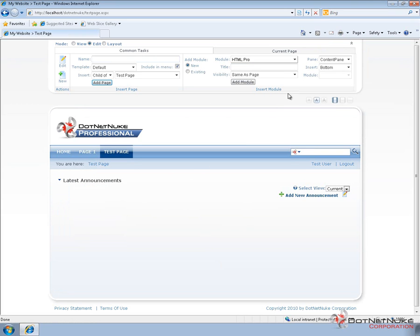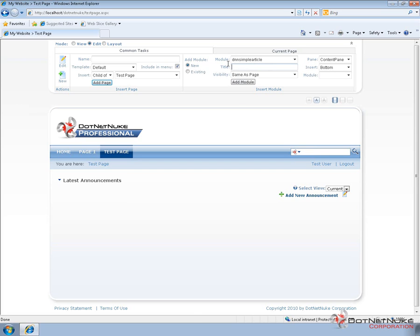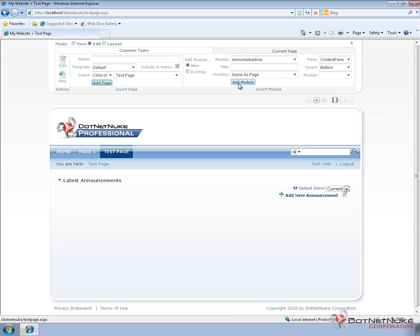Up in the Insert Module portion of the control panel, however, we now have three options for available modules. So we can come in here and choose any of those three modules, could define a title, can choose a visibility, can choose the location for the module, and then simply click on Add Module.